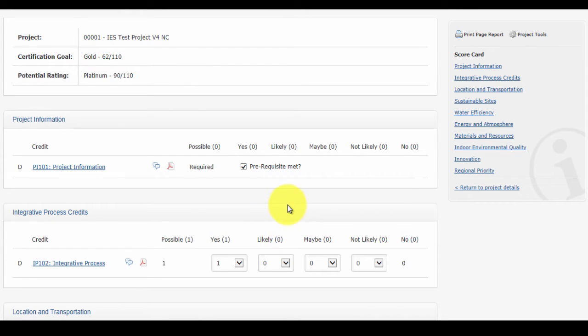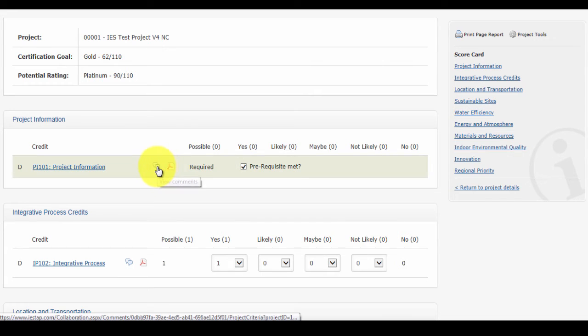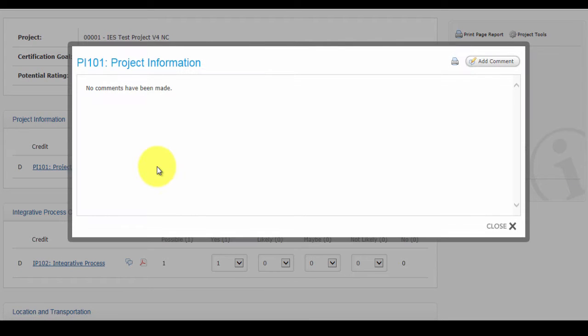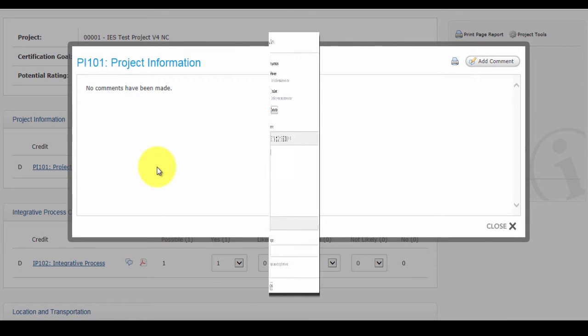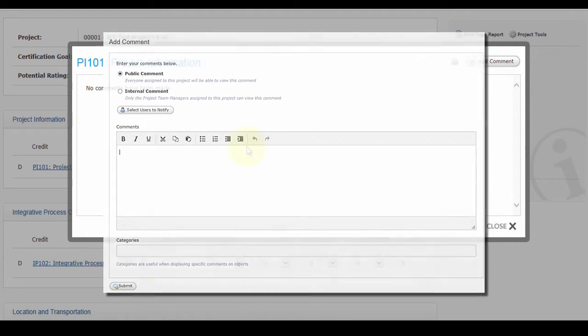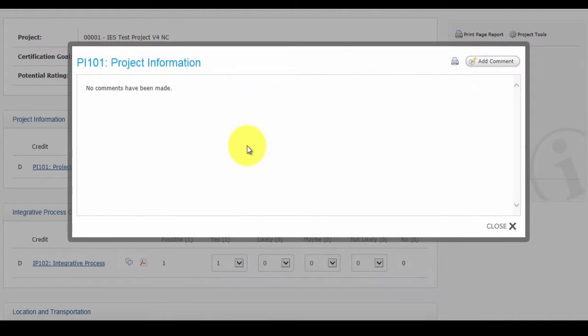maybe, likely, not likely, in order to generate a certification goal and potential score. You can also make notes on the scorecard. The LEED administrator can use this to publicly issue comments that everyone on the project will see or some internal notes that will be visible just to the project team managers.